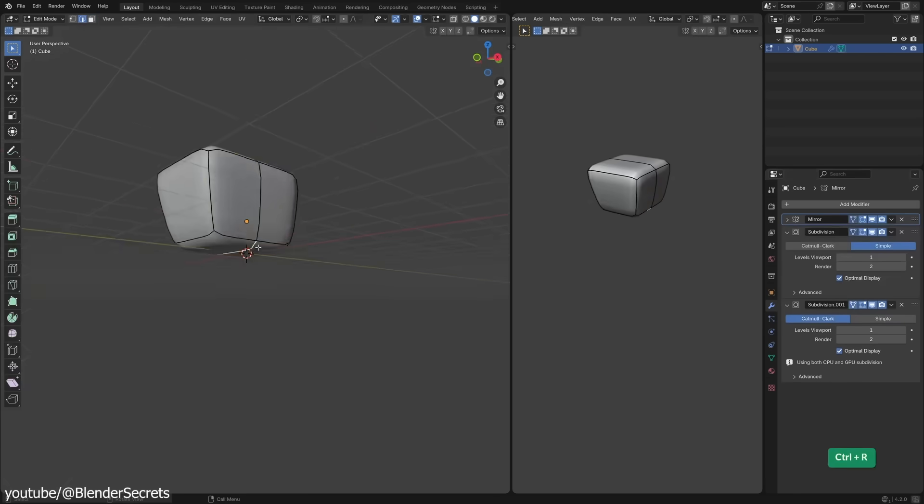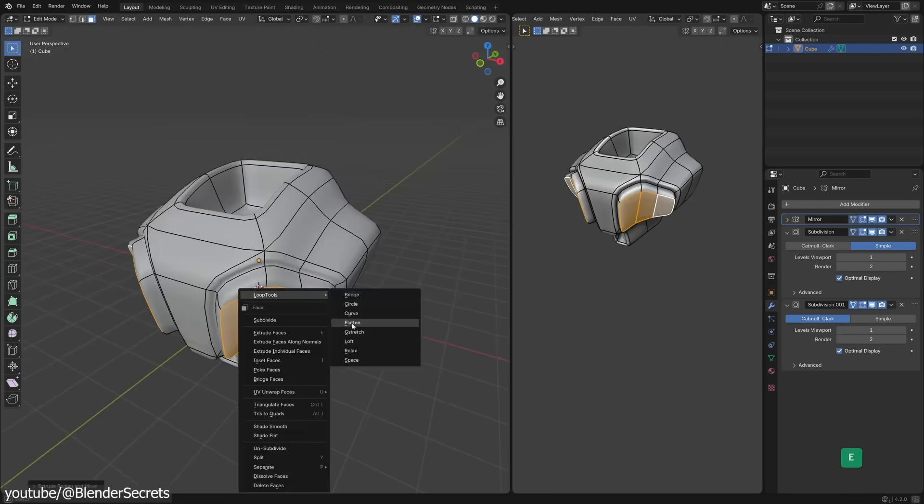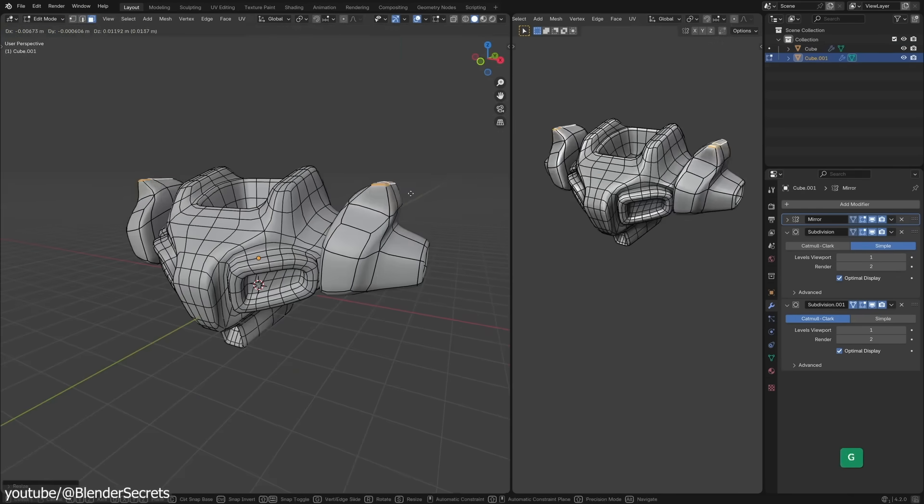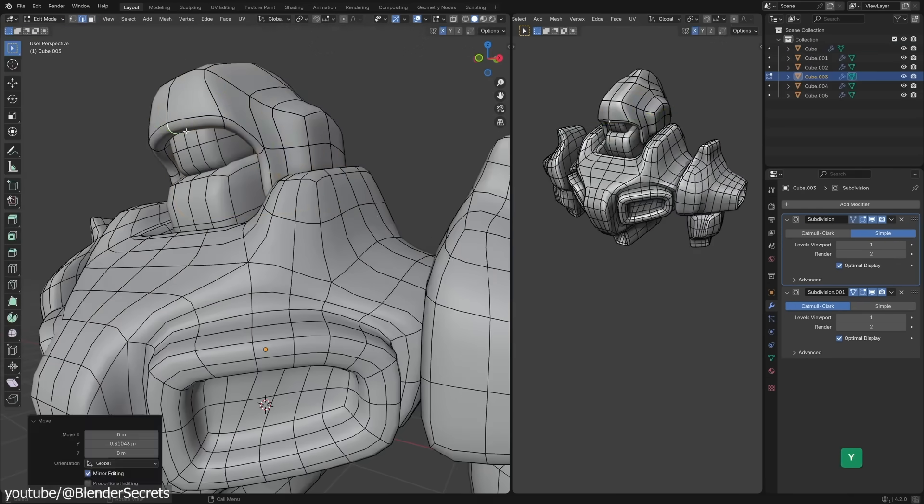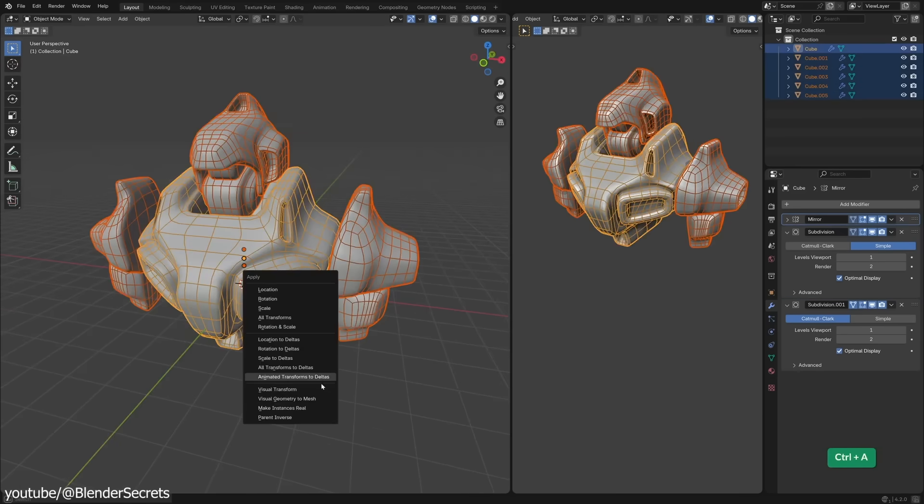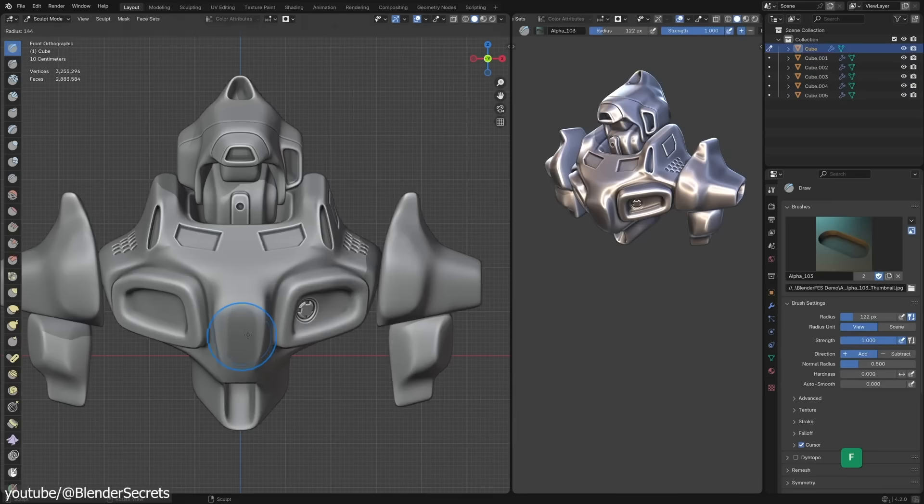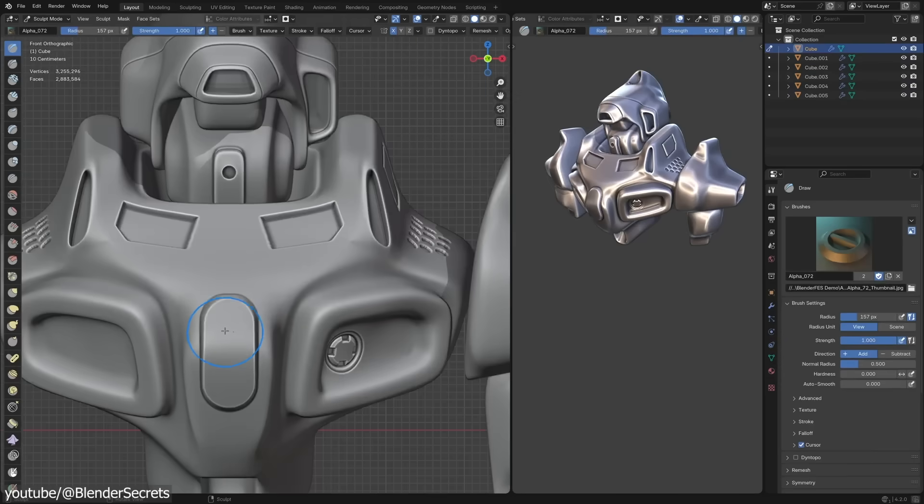So, as you can see, traditional polymodeling is still used for base meshes and hard surface elements. But for complex organic models, it has largely been superseded by specialized sculpting tools and techniques.